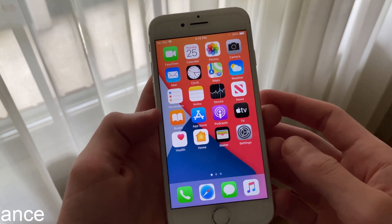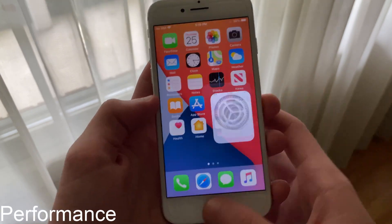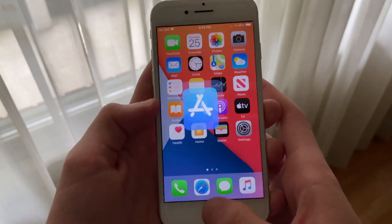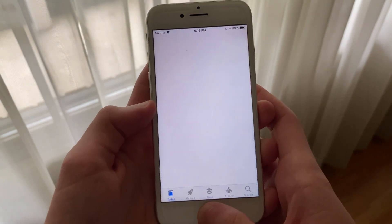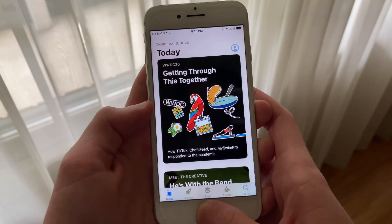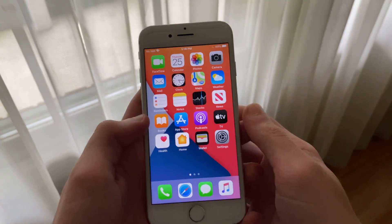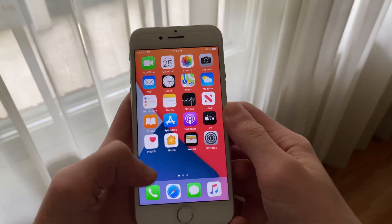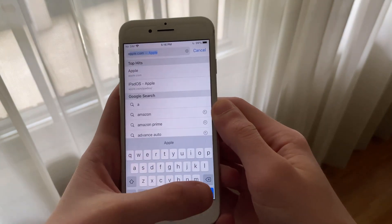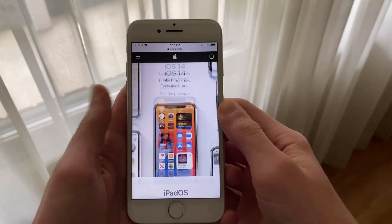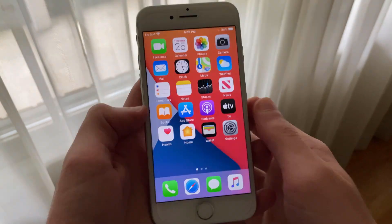Performance while on iOS 14 has been great on my iPhone 7. Performance is about the same as iOS 13, which already performed just fine. All day-to-day tasks such as launching apps, loading webpages, etc., all perform without any issues.